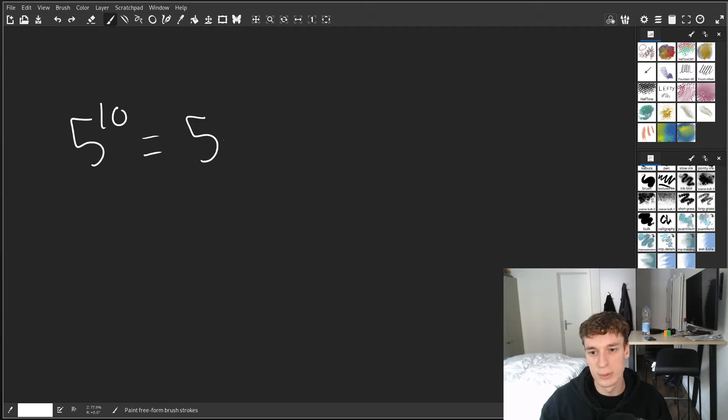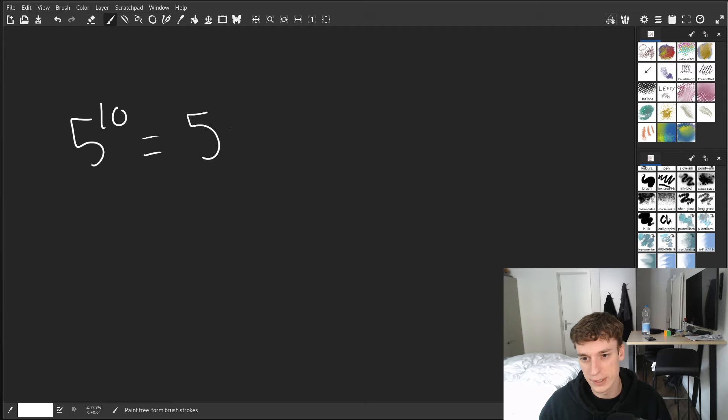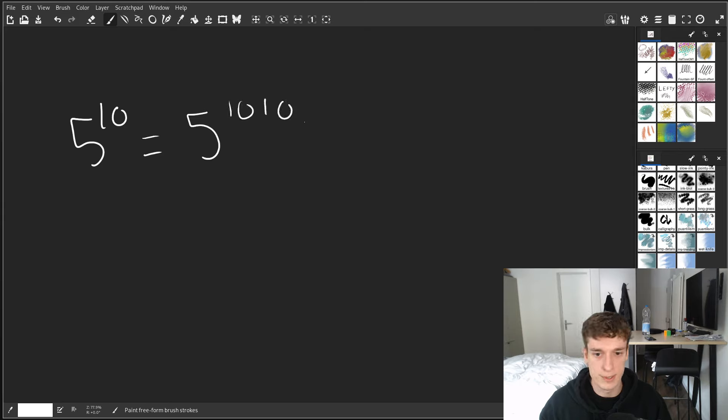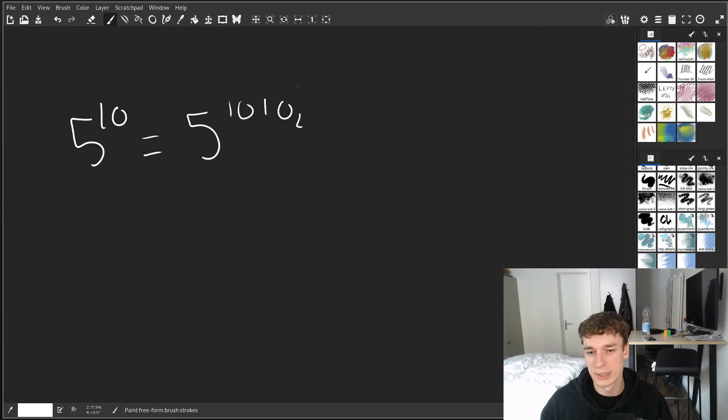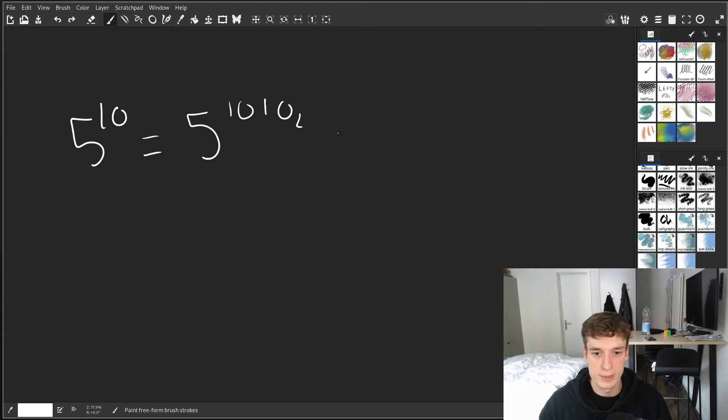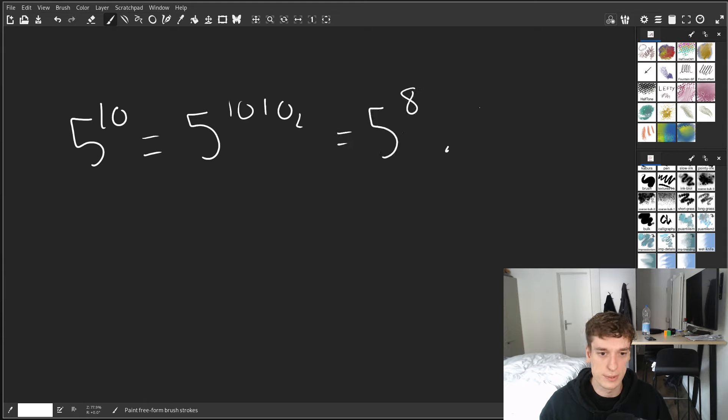Well, what you could do is actually say 5, and then if you write 10 in base 2, so it would be 1010 base 2, you can see that we could decompose this only using the ones here and here. So you could say that this is equal to 5 exponent 8 times 5 exponent 2.